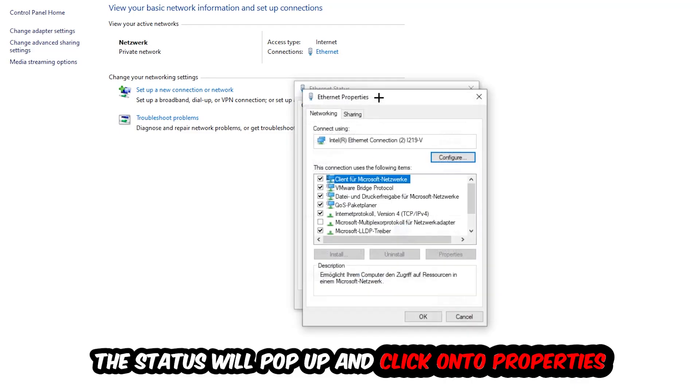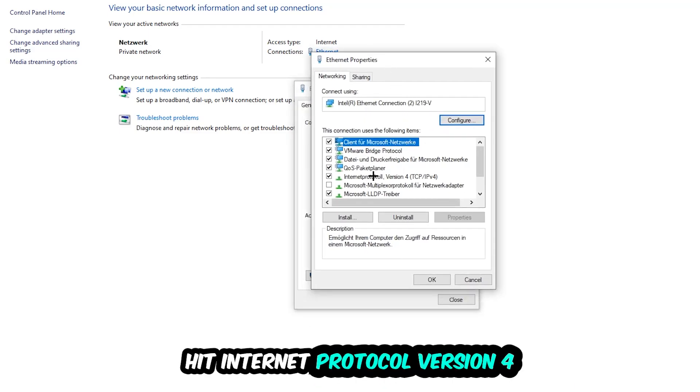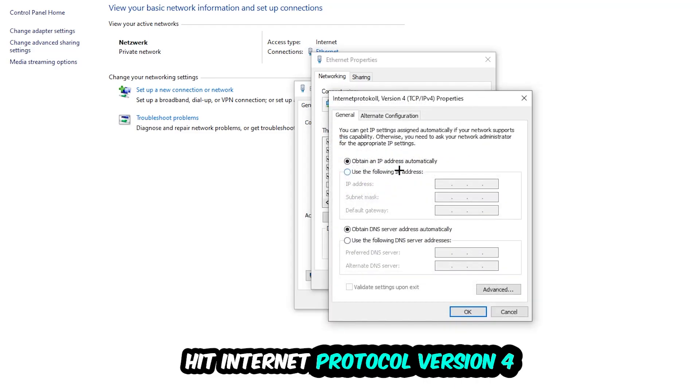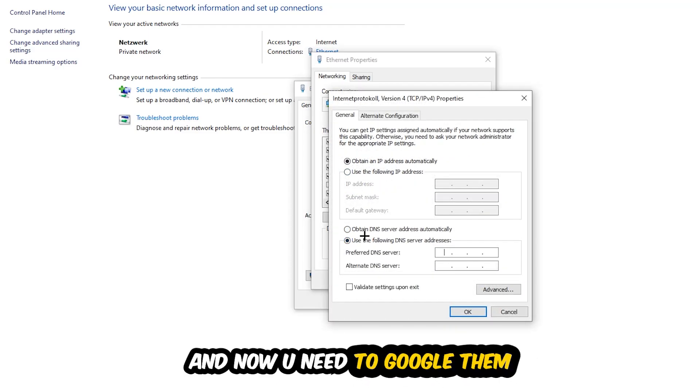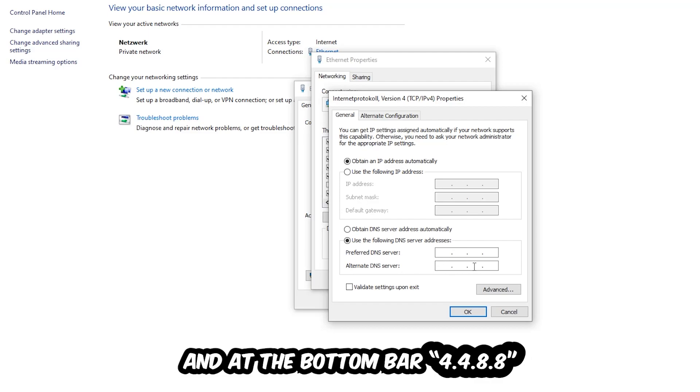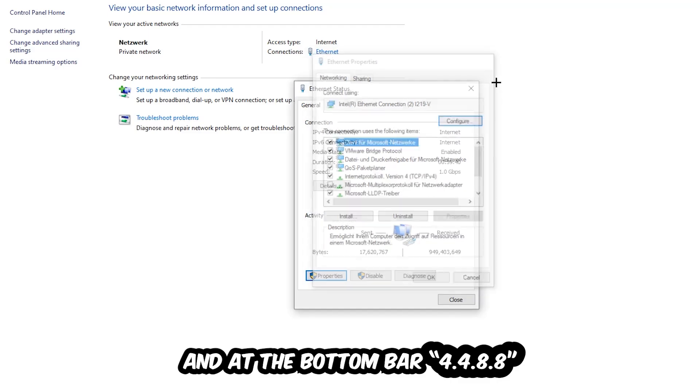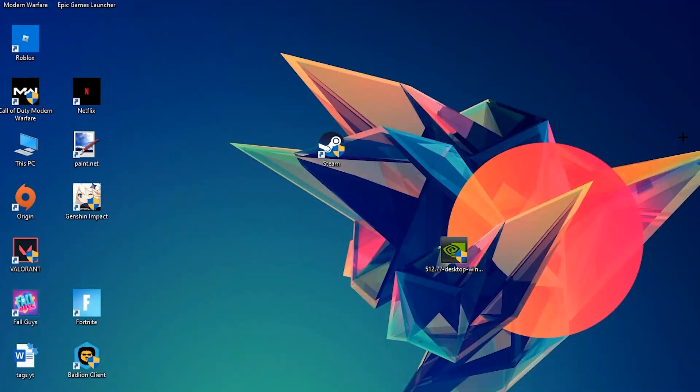Hit Internet Protocol Version 4, enable Use the Following DNS Server Addresses. And now you need to Google them. So first of all you just go to Google and Google your DNS server address for Google. Type in 8.8.8.8 at the top and 4.4.8.8 at the bottom. And hit OK and Apply. This will probably fix your issue.